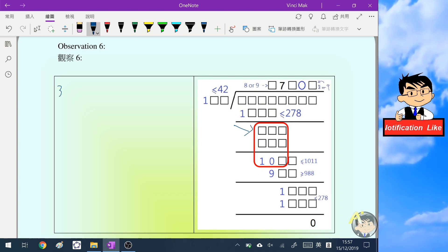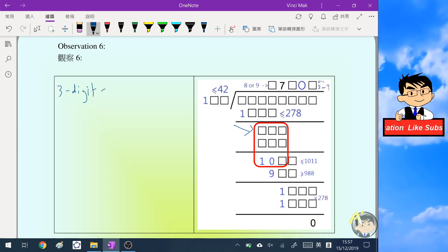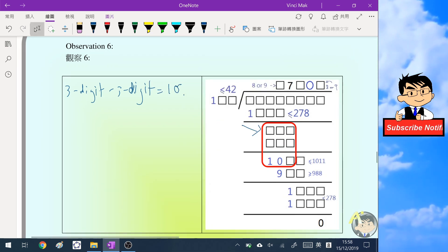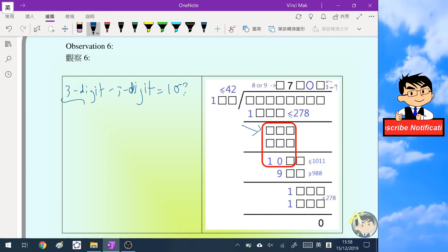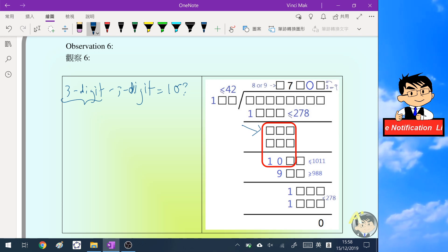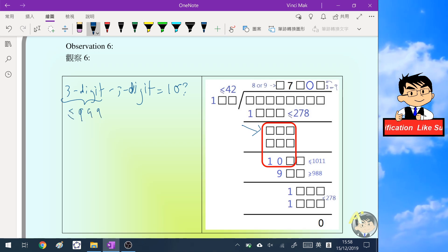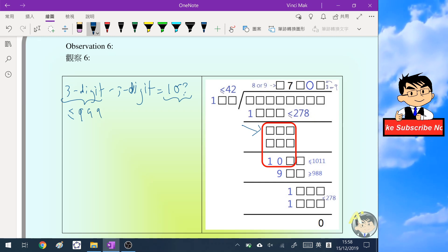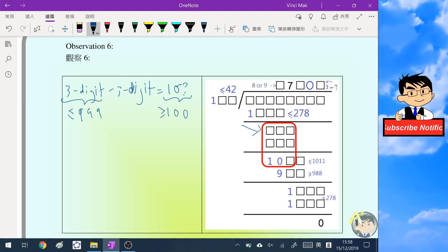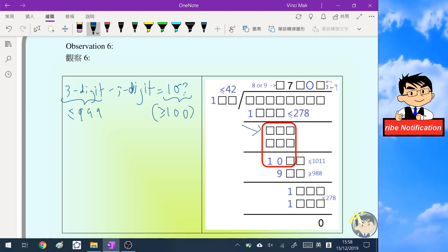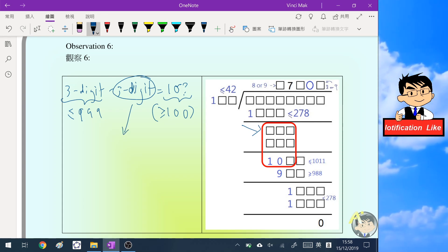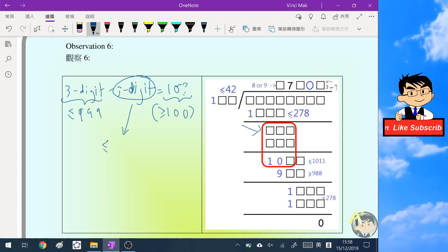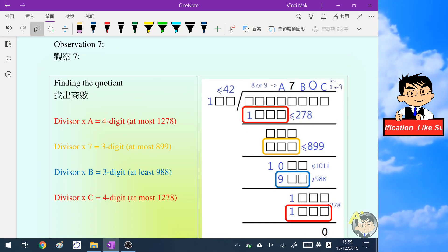Our sixth observation concerns the next red box: a three-digit number minus another three-digit number equals 1-0-something. The top three-digit number has a maximum value of 999, and the answer is at least 100. So rearranging, the subtracted three-digit number must be less than or equal to 899.